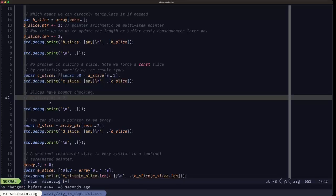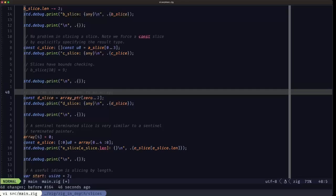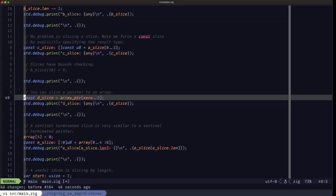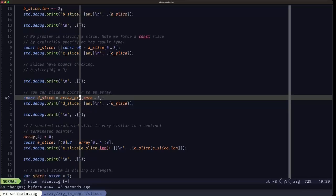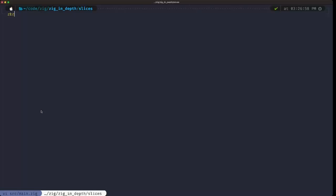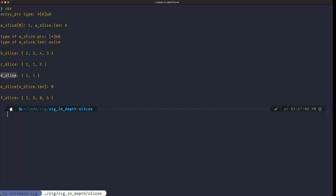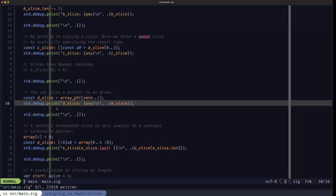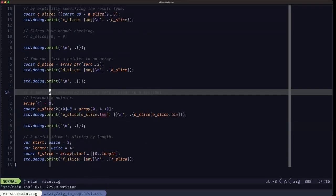As we saw in the pointers video, there is a pointer-to-array type in Zig. You can re-slice a pointer to an array using the slicing syntax to obtain a slice. We can see in the output that d_slice is obtained from slicing the pointer to an array and contains only two elements.